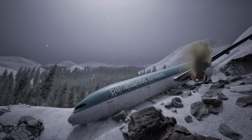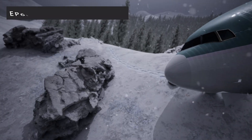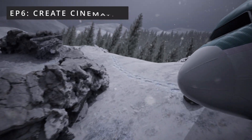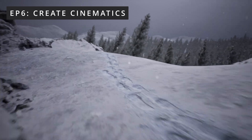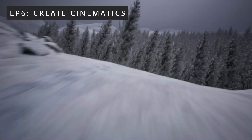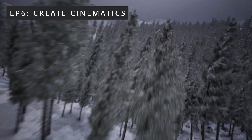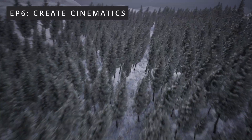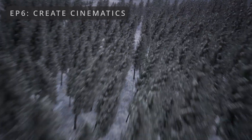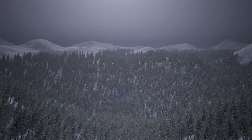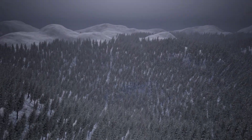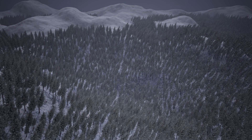And finally, in Episode 6, I'll show you how to create cinematics of your scenes, so that you can render great quality visuals of your new creation. So don't forget to subscribe, and the first episode will be with you in a matter of days. I'll see you then.